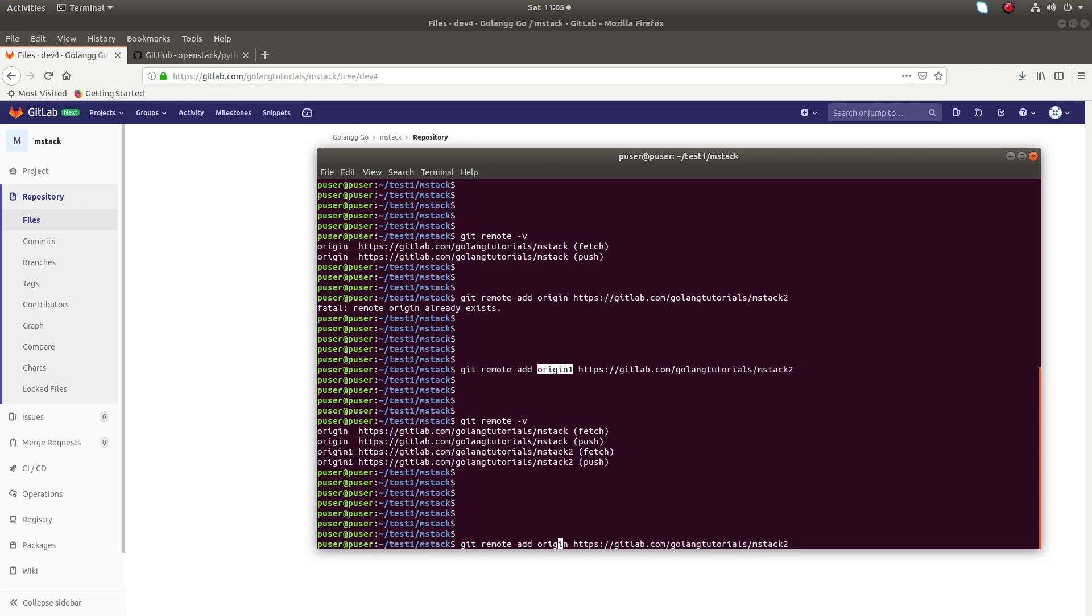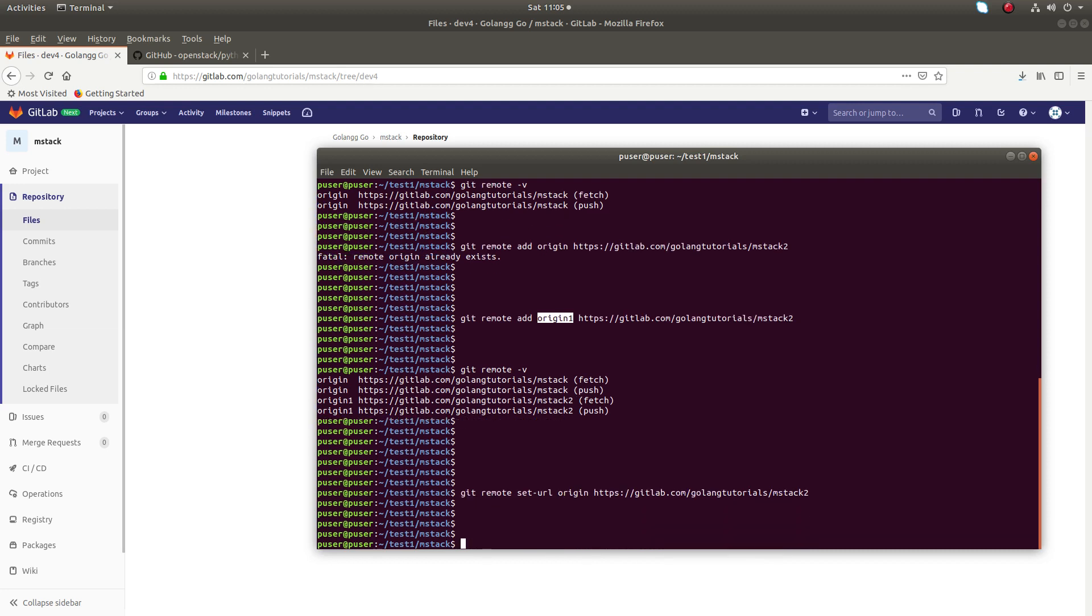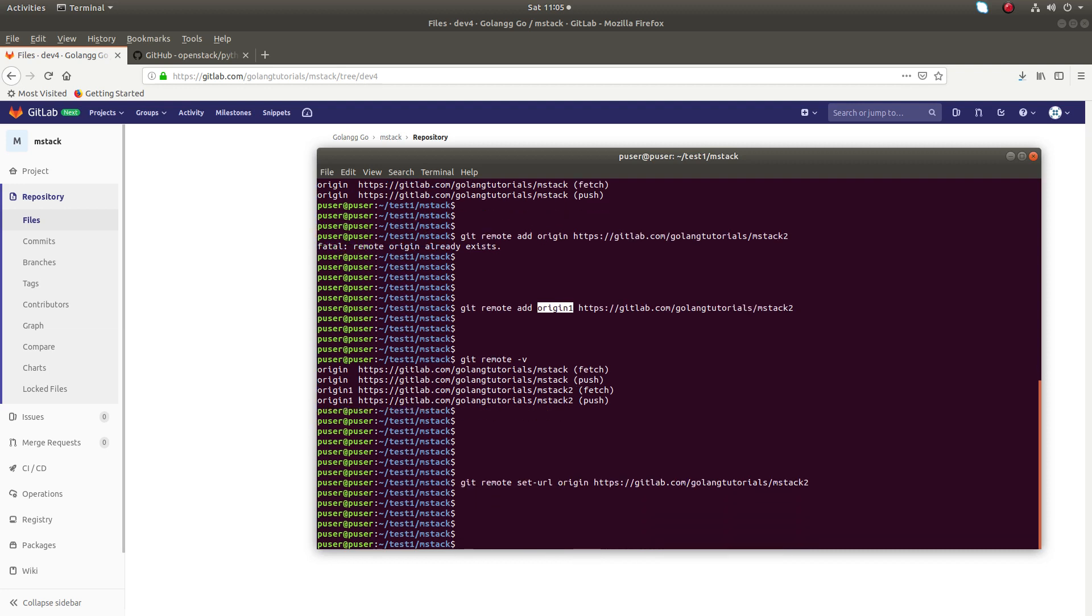I am going to change the URL of the existing remote. You can do git remote set-url. This way I am going to change the URL of the existing remote named origin1.